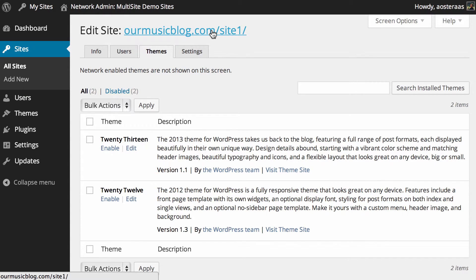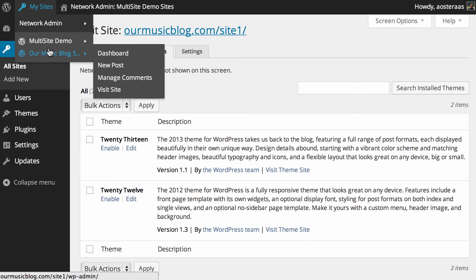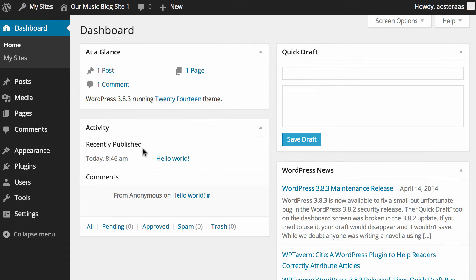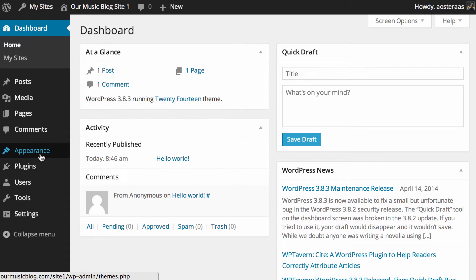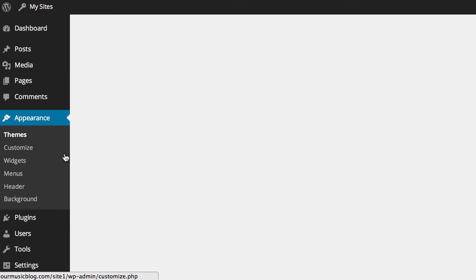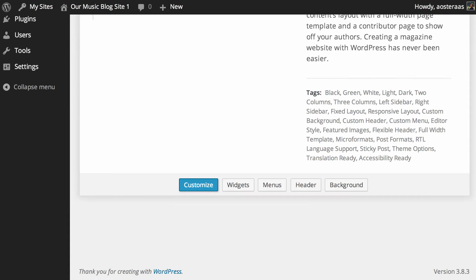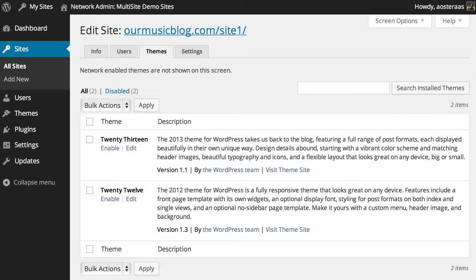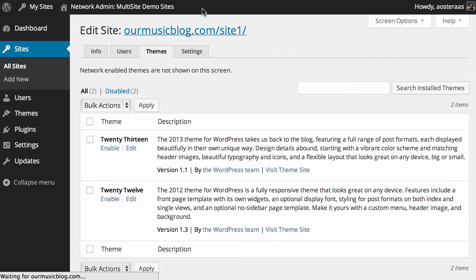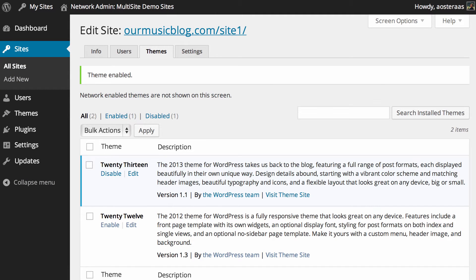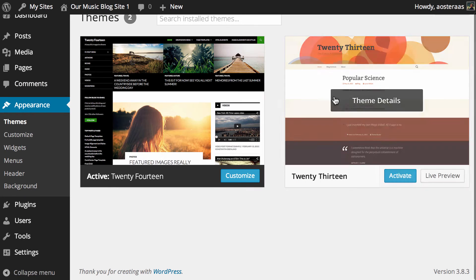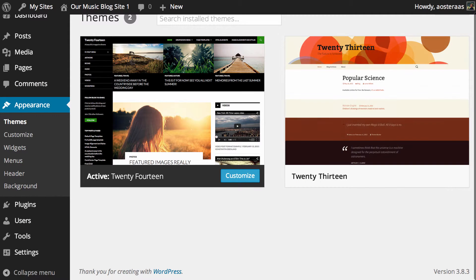We'll go through to the dashboard here, and if we go to appearance, we'll see we've only got the 2014 theme. So what we can do is enable the 2013 theme through the network dashboard and then jump back here and refresh the page, and we can see that 2013 is now available.